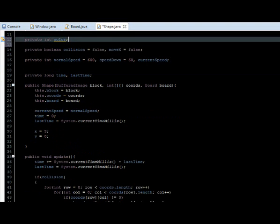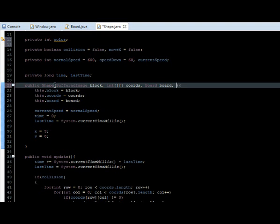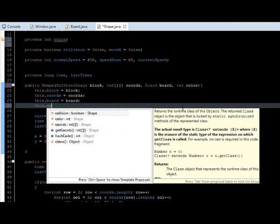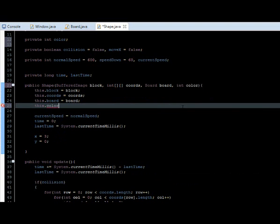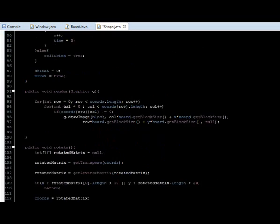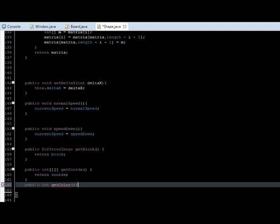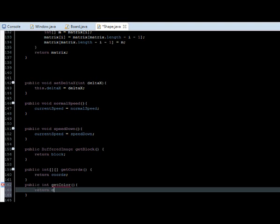Then we're going to our constructor and we're going to pass it, so int color, and down here we can just initialize it, so color equals to color. And we're also going to create a getter for this variable, so public int getColor, return color.